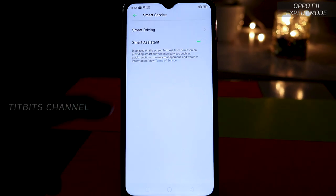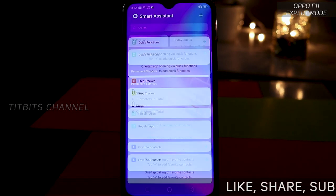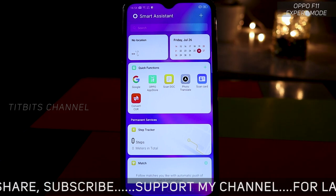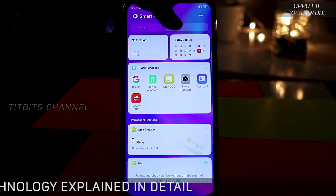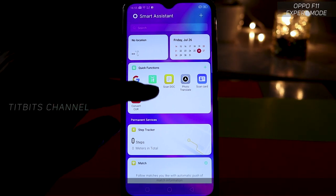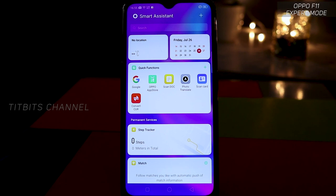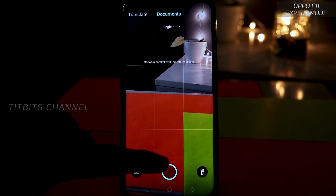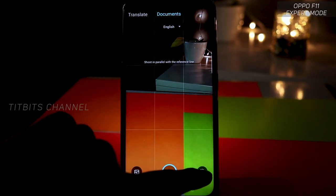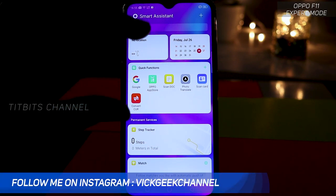Finally, there is the Smart Assistant related feature. In Smart Services, the Smart Assistant may be off by default — you need to turn it on. When on the home screen, swiping right twice will open Smart Assistant. It shows lots of information like temperature cards, instant date display, and quick functions like App Store access, document scanning, and photo translation — very useful if you have an image with lots of text written in it.